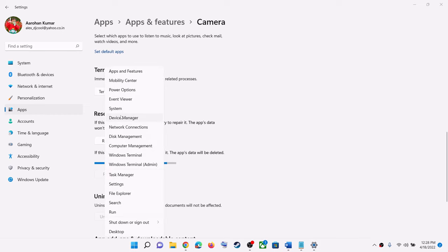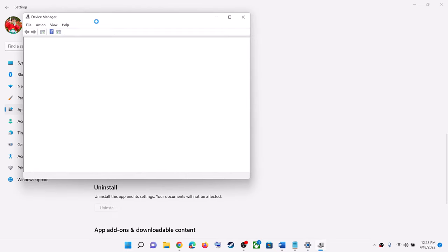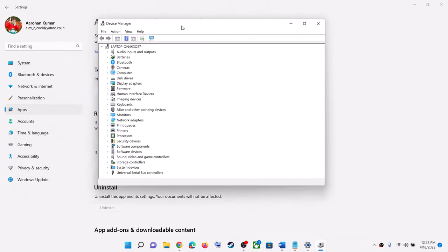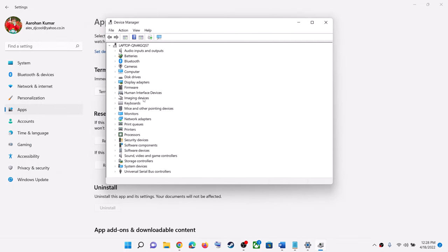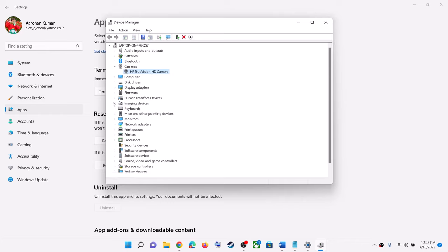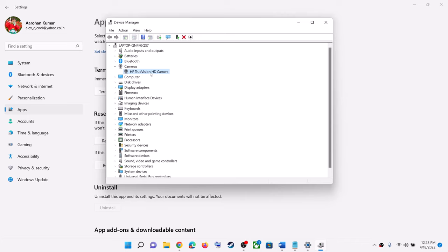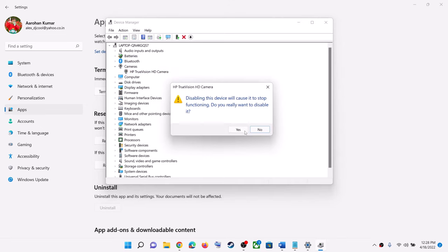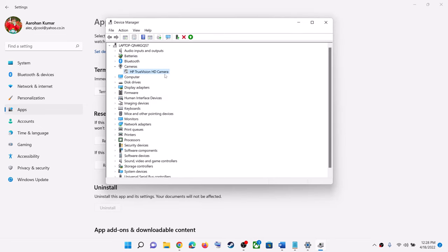The next step is to disable and then re-enable the camera in Device Manager. Right-click on the Start menu and click on Device Manager. Expand 'Imaging Devices' or 'Cameras' — you will find your camera under one of these. Right-click and click on Disable Device, click Yes. Then right-click again and click on Enable Device, and try to open the camera.